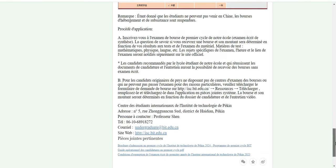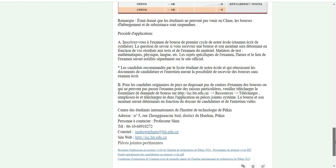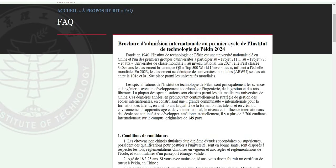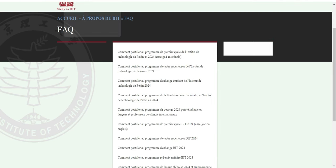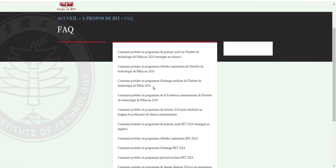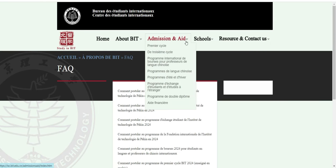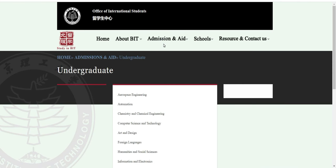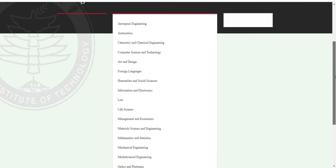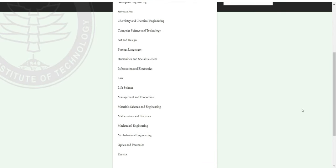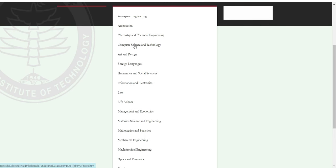Donc ça c'est pour la licence. Maintenant ceux qui font le master, vous pouvez aussi voir quels sont les programmes disponibles. Je vais venir voir directement le programme. Voici les filières du premier cycle. Par exemple, si je choisis l'informatique, je clique sur Computer Science and Technology.